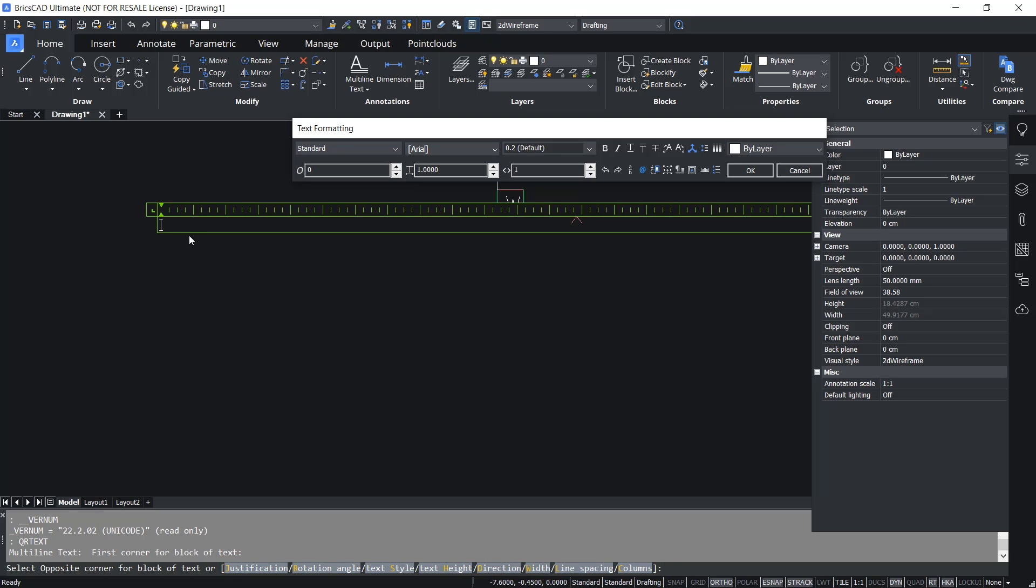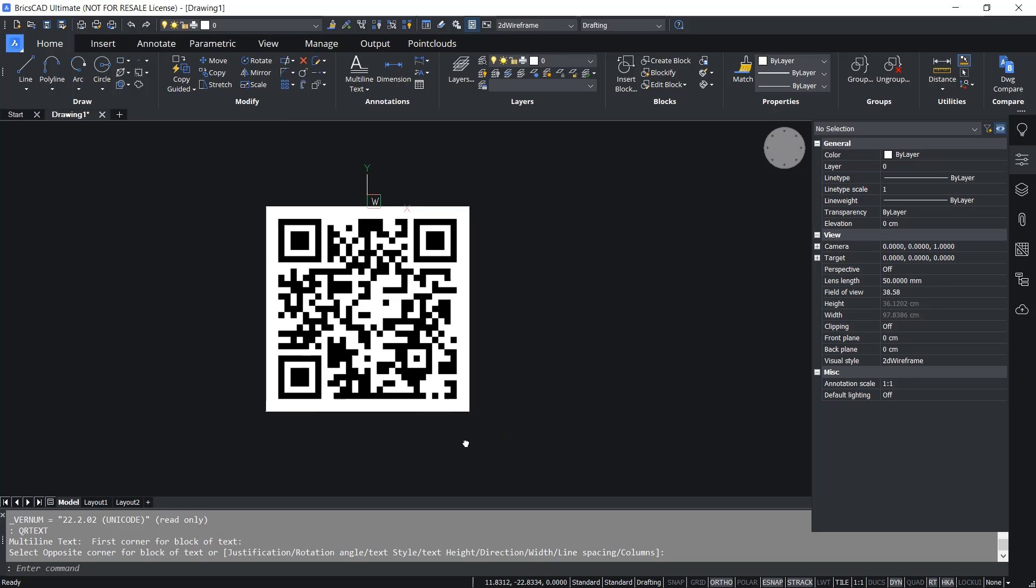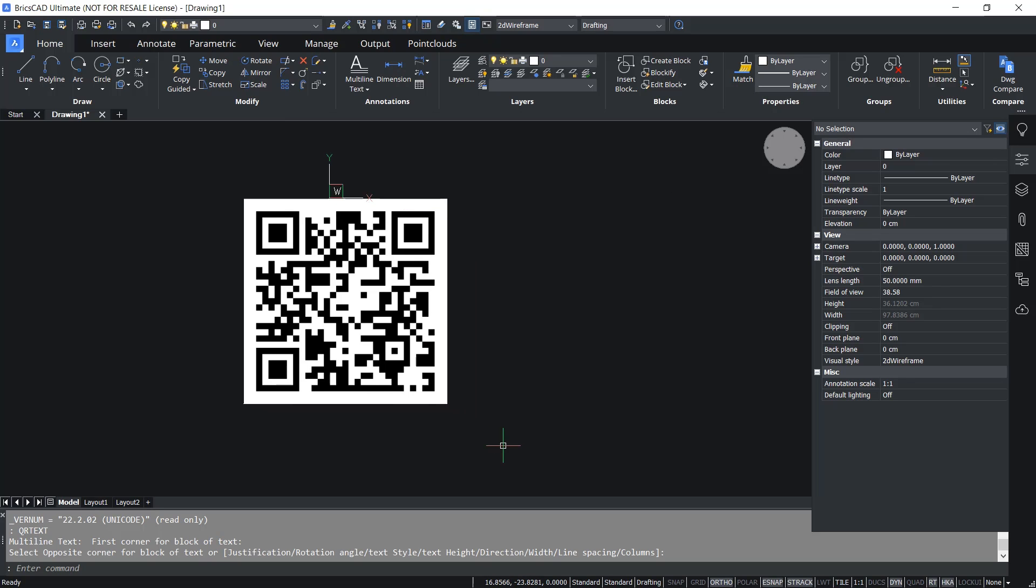I'll write the text as shop floor structural drawing. I'll give OK. Now you will see a QR code corresponding to the mtext you have written.